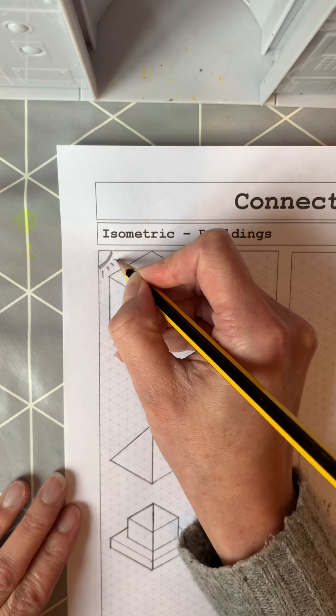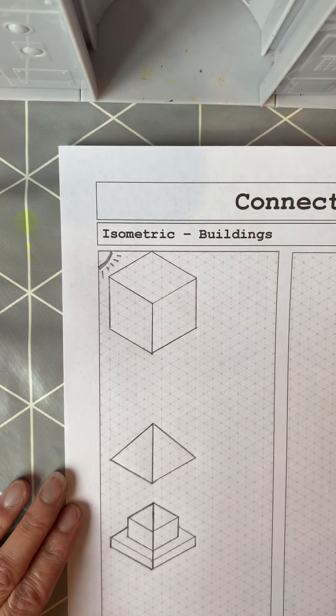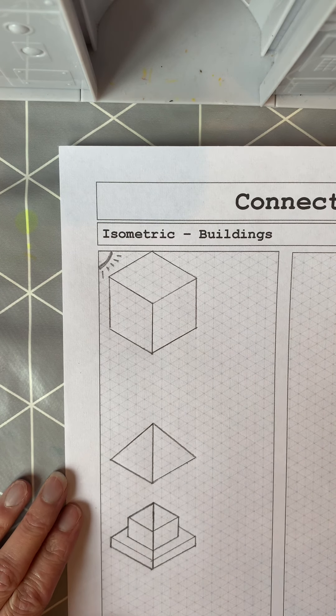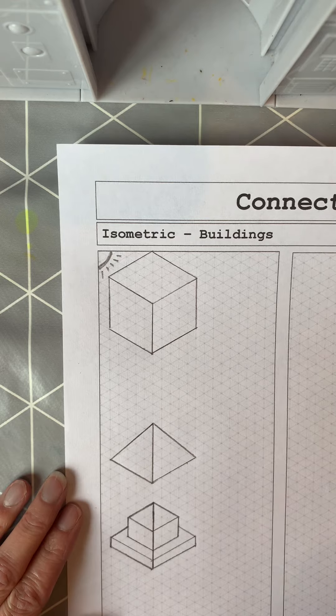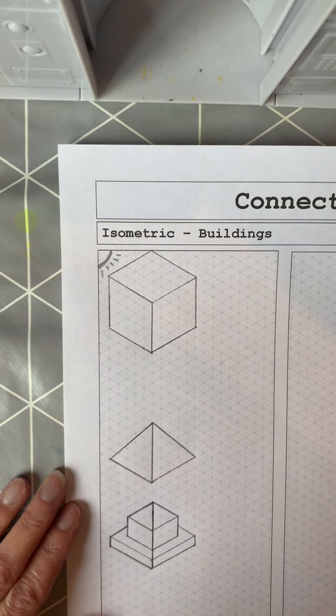You can then shade your work as we would normally using your three-tone shading. Remember that our light is always coming from the top left. So have a go at that and then we'll watch the next video.